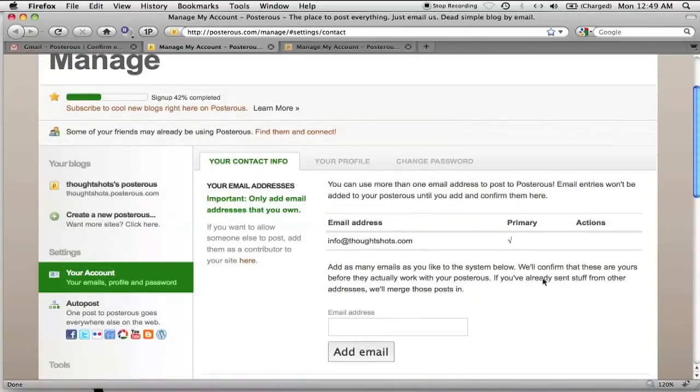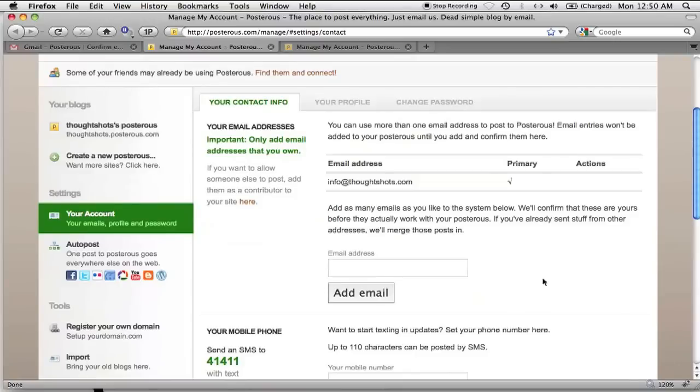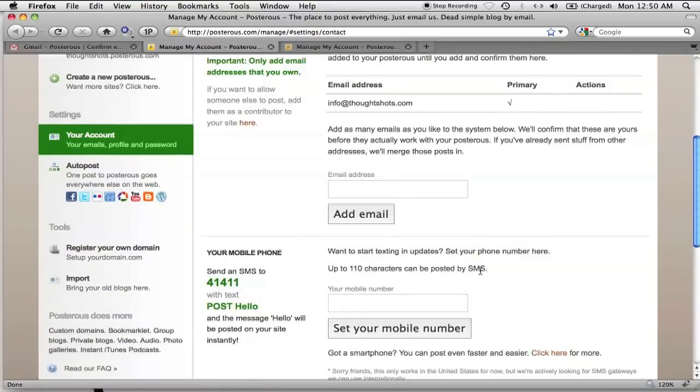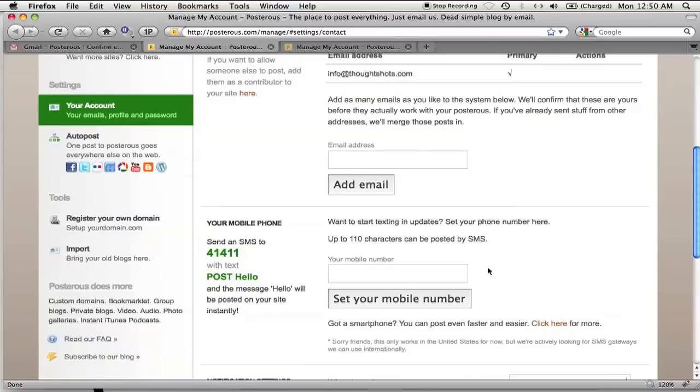That will take me to a page where I can also add other email addresses, and a phone number if I want to post via SMS. At long last, the registration is complete.